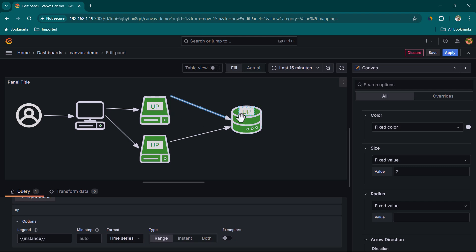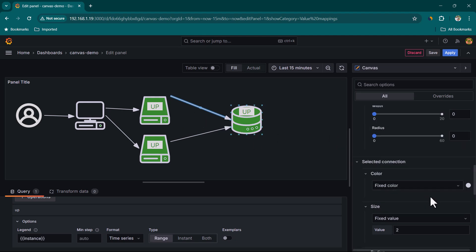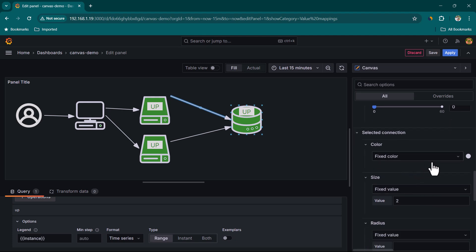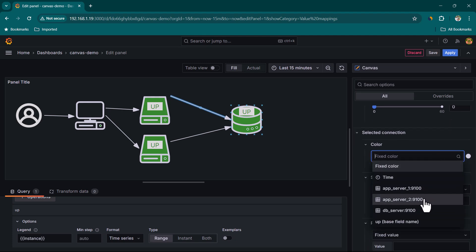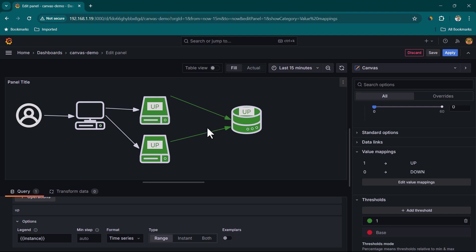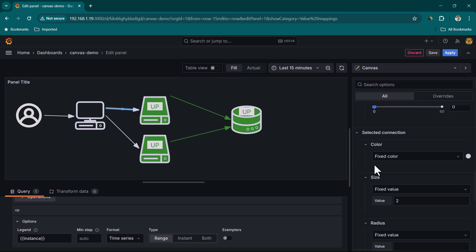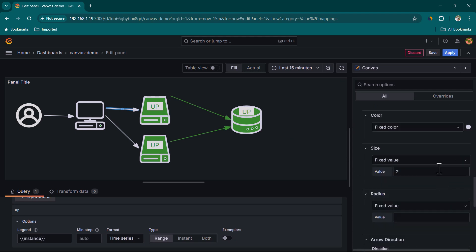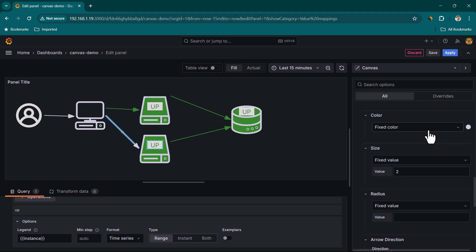You can also apply dynamic color to the connection arrows. For example, select an arrow and change its color to be based on DB Server's value — it shows green when the DB is up and red when it's down. Do the same for all arrows: one based on App Server Two, one on App Server One.